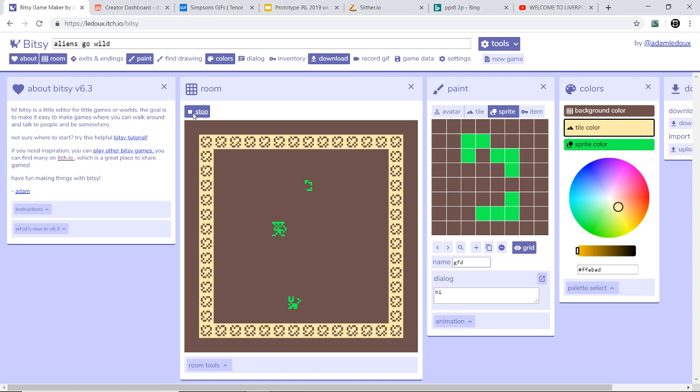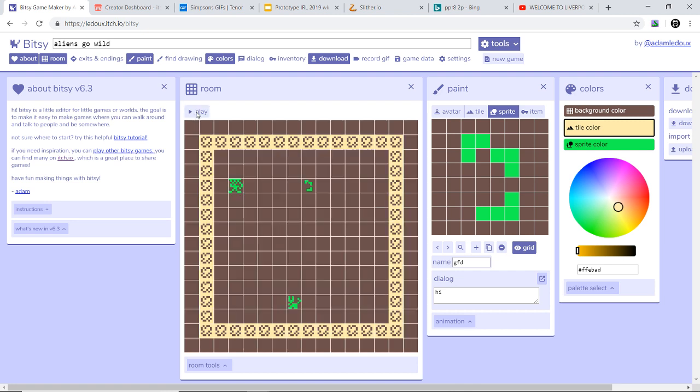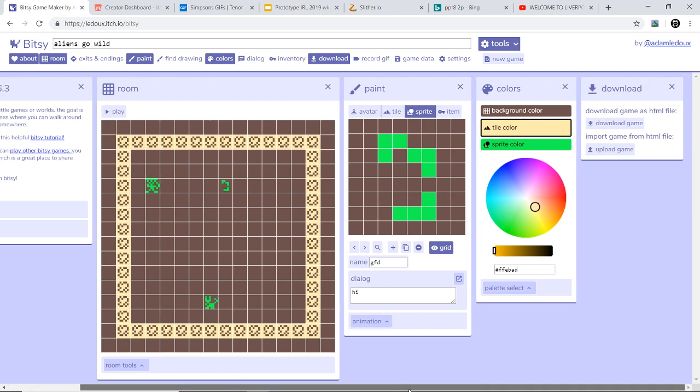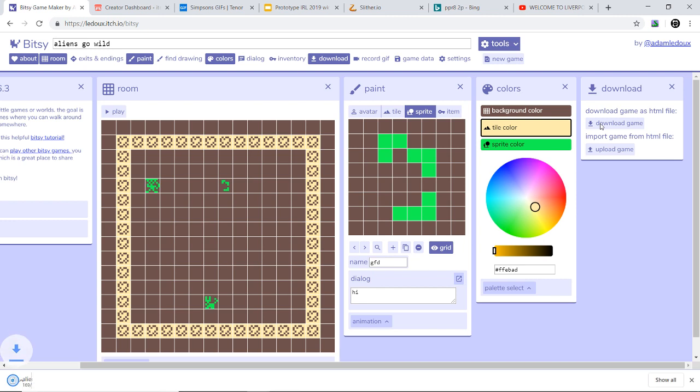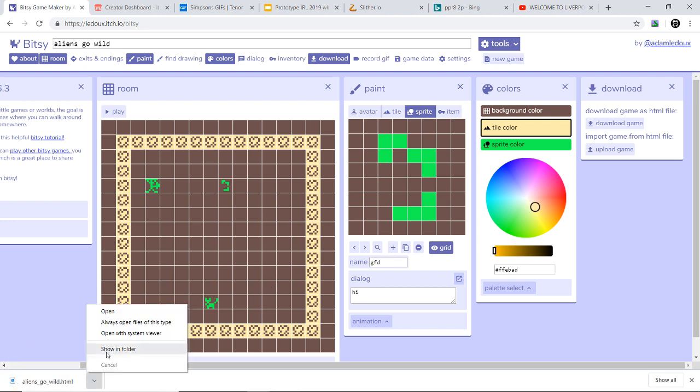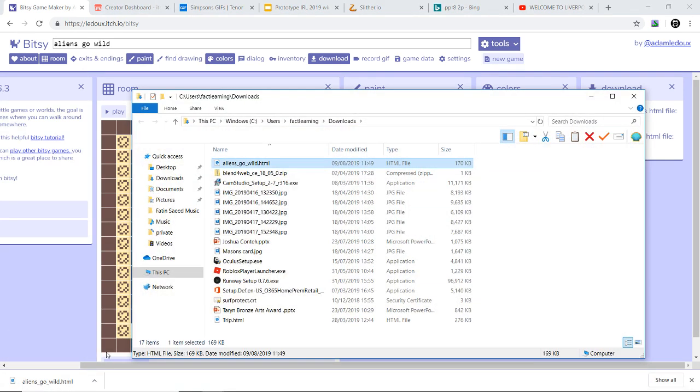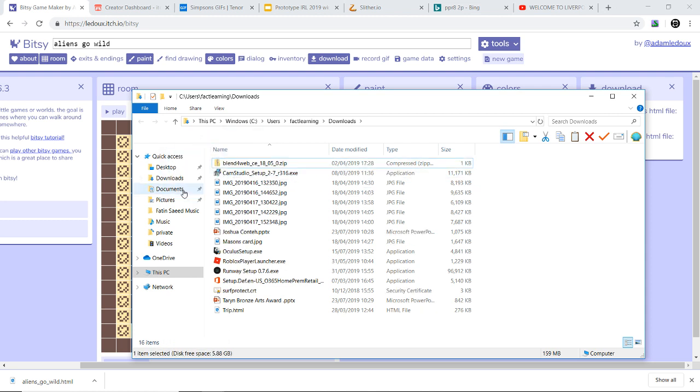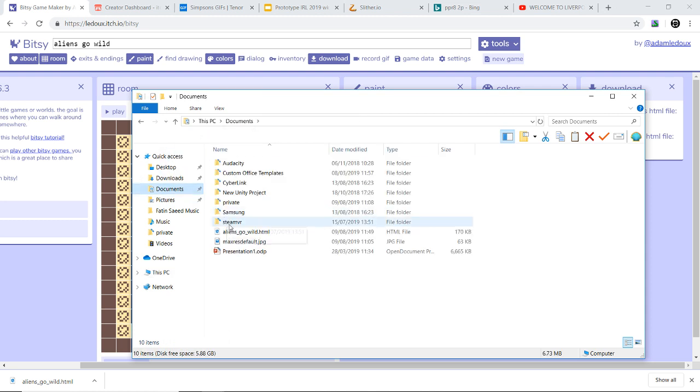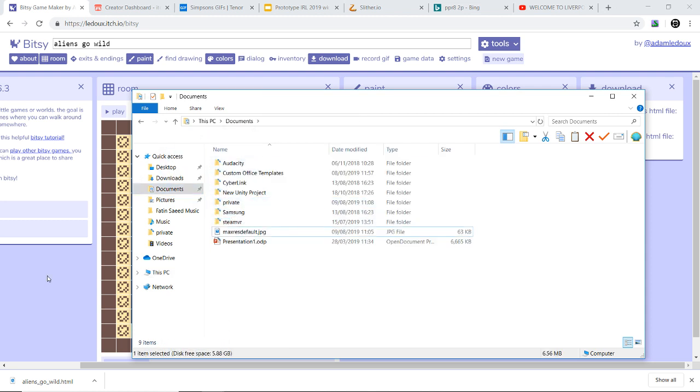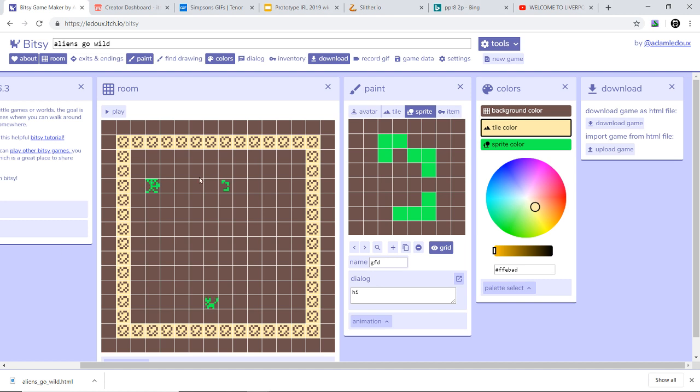The controls for this is the arrow keys or you can use WASD. So we're going to stop that for a second. And now saving. So saving is important if you don't want to lose your game. You press download game. Download here, you press show in folder. And then here you move it to documents and then move it into your folder. So that's how you save.